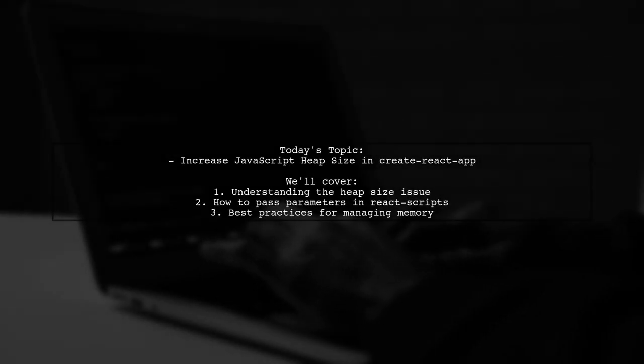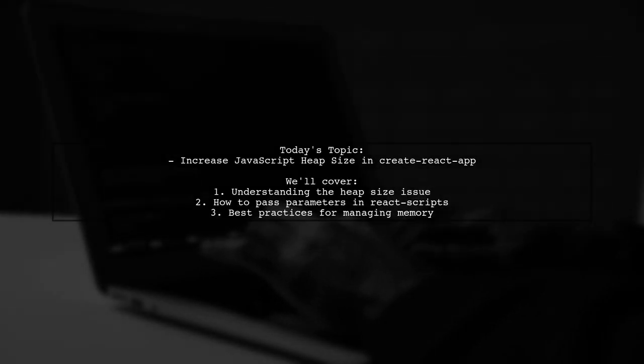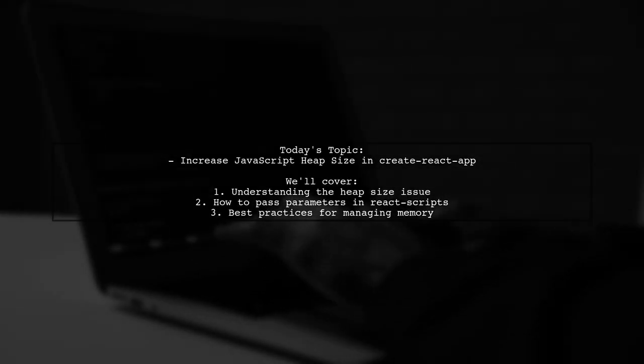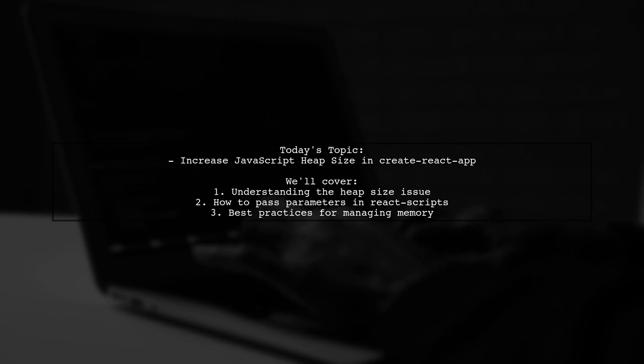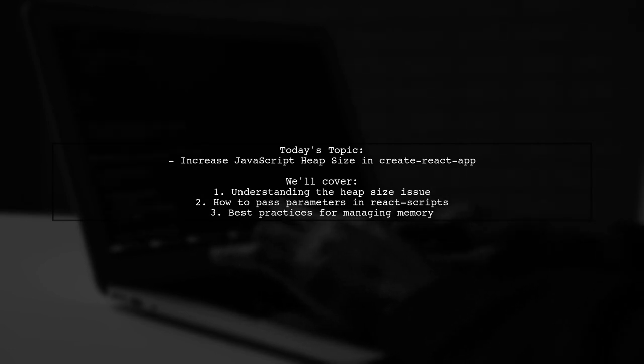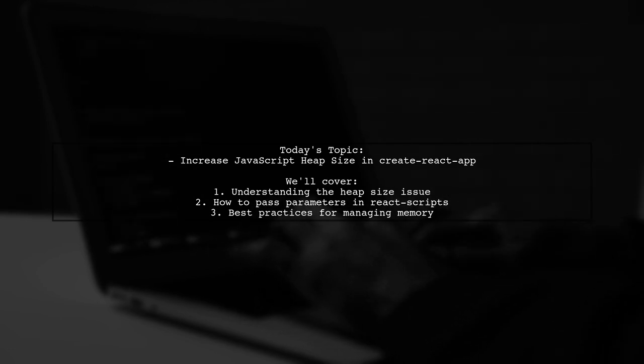Welcome to our Tech Explainer video. Today, we're tackling a question that many React developers encounter.